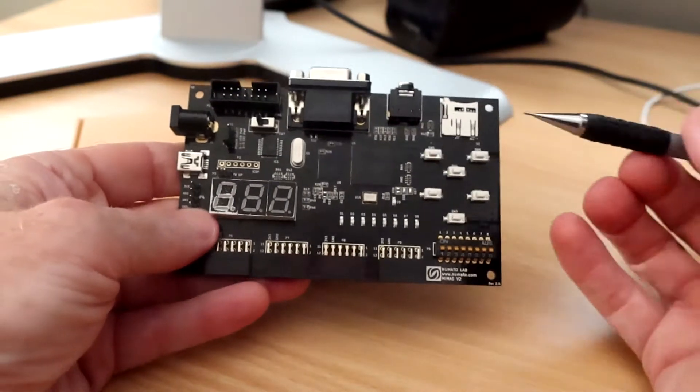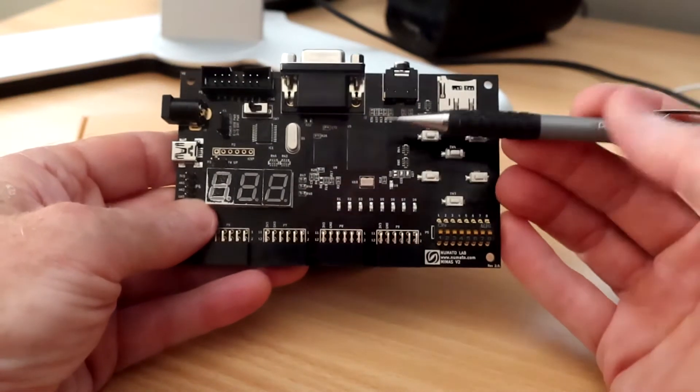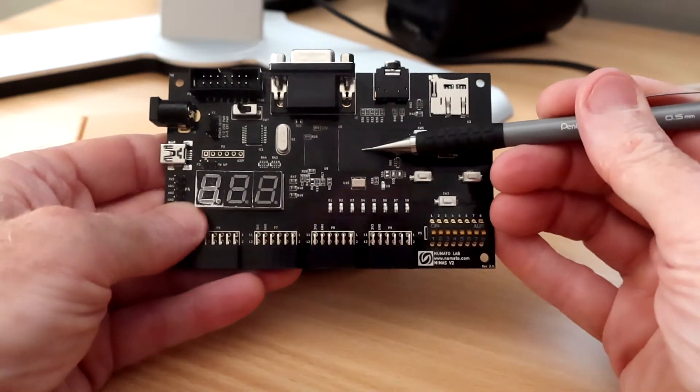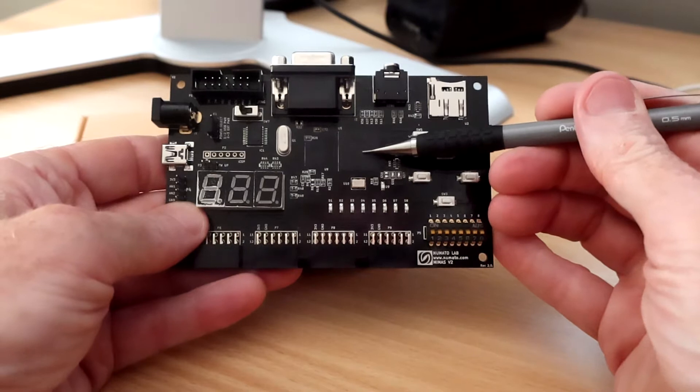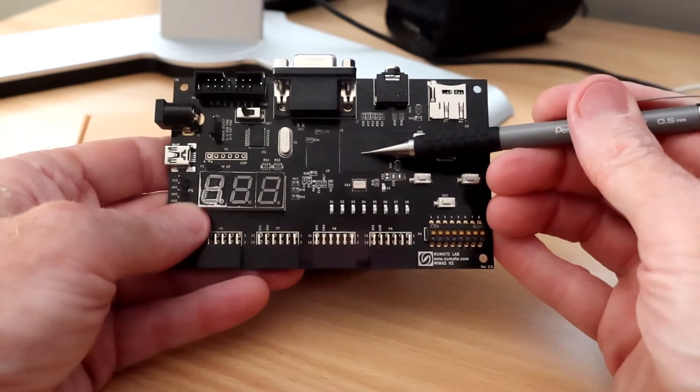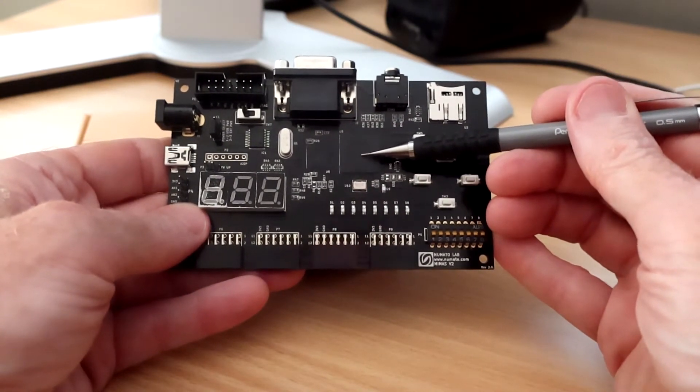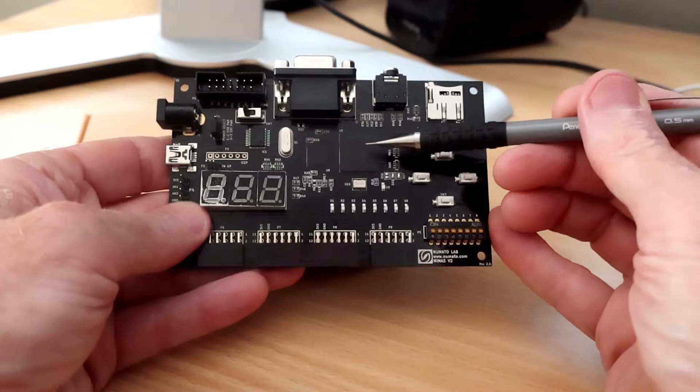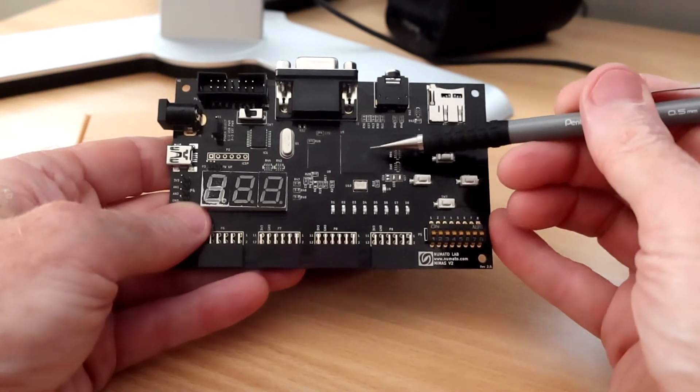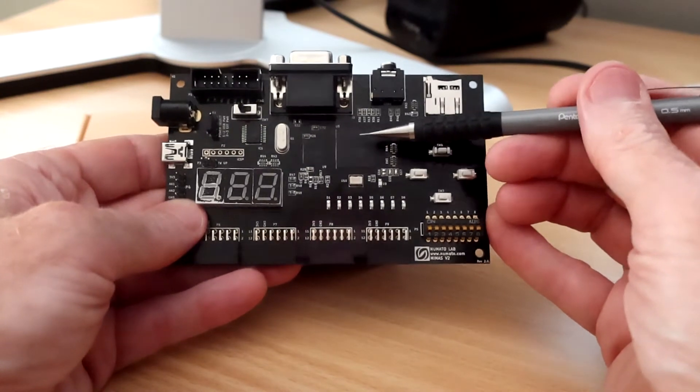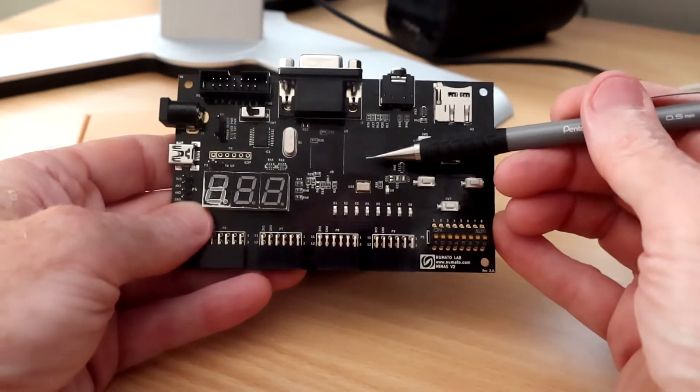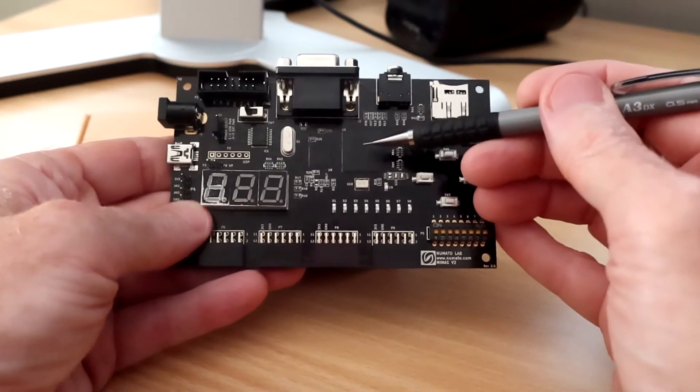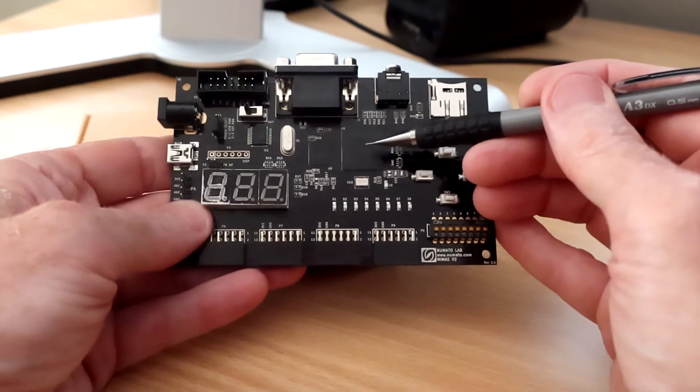First up, if you're not familiar with what an FPGA is, it's this chip here. Essentially what it does is it lets you design digital circuits on your computer, download them to the chip, and this chip essentially becomes that circuit. Obviously in practice it's a bit more complicated than that, but that's the concept.